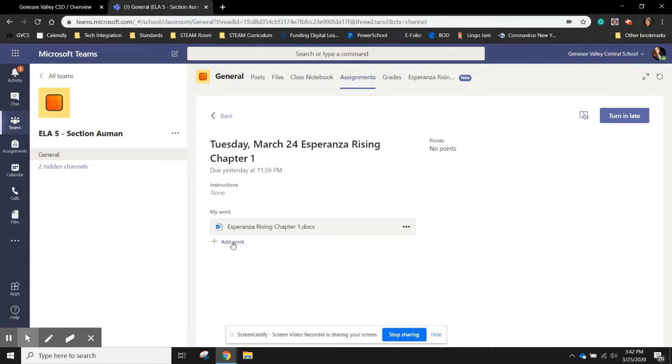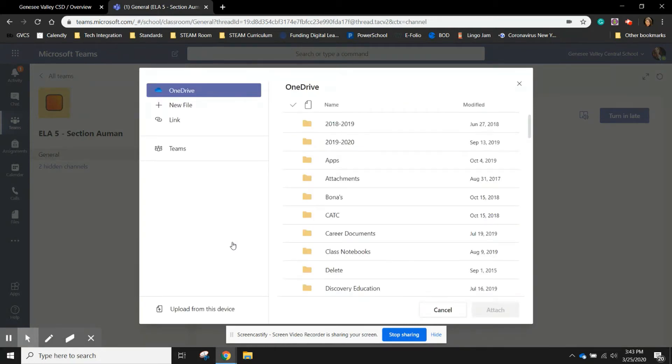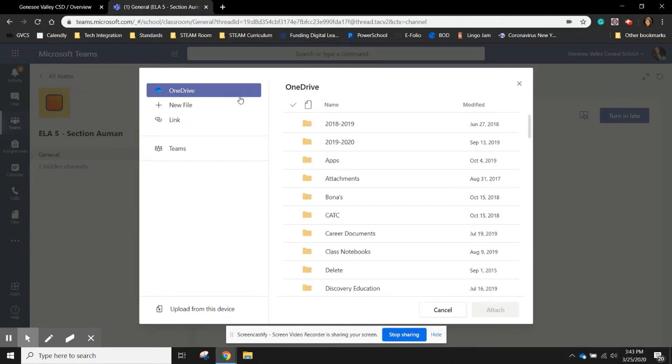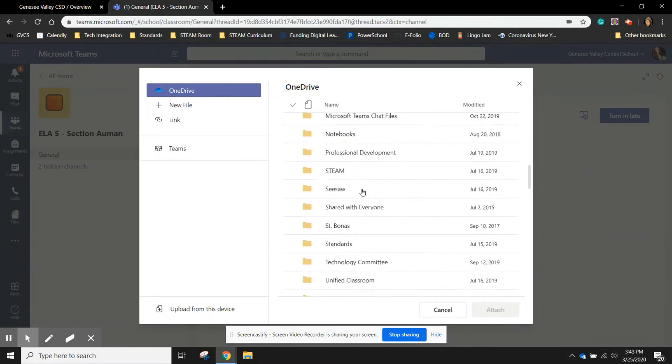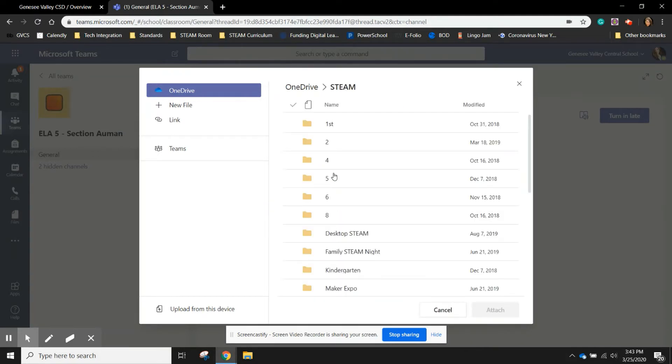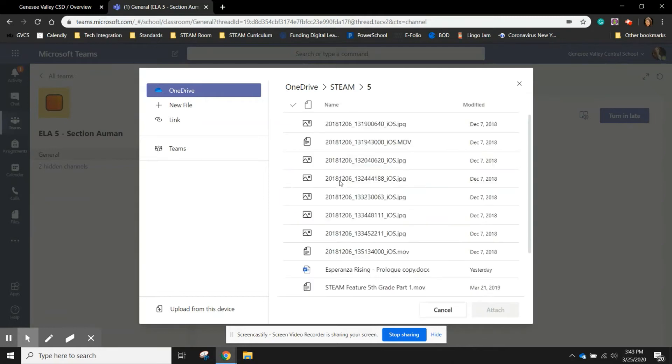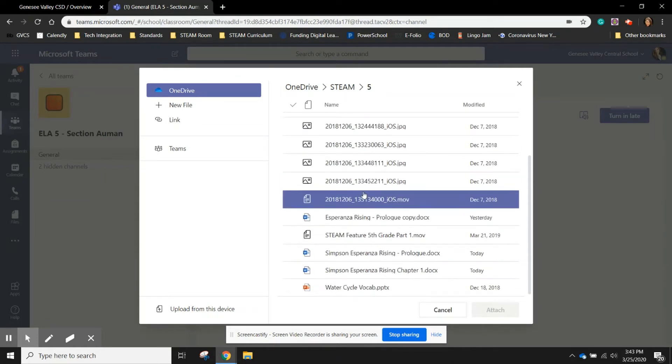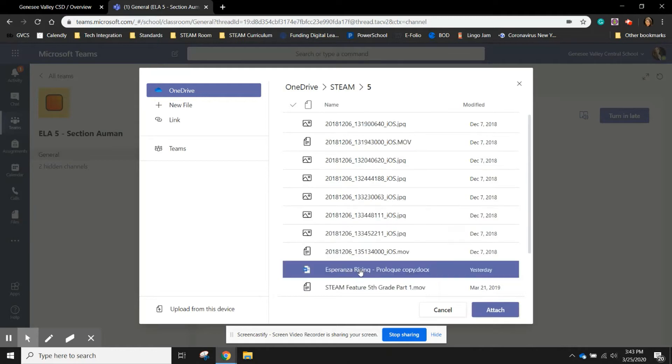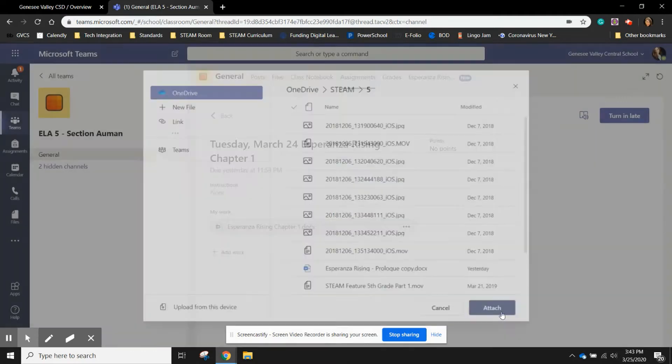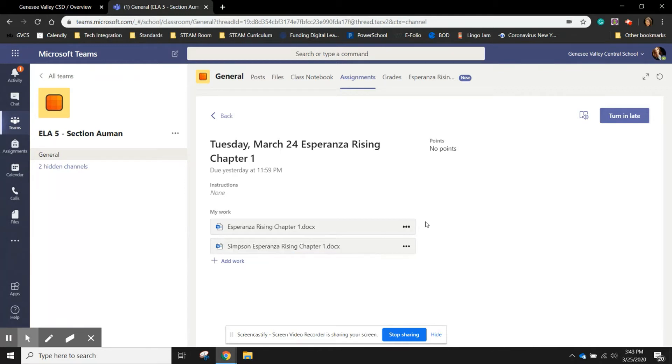There is a tab that says add work. If I click that, I can upload the document that I was just working on. If I saved it in OneDrive, I can simply click on OneDrive, go to the file to which I saved the document, find it and attach my work. Now because my work has been submitted, I can hit the turn in button.